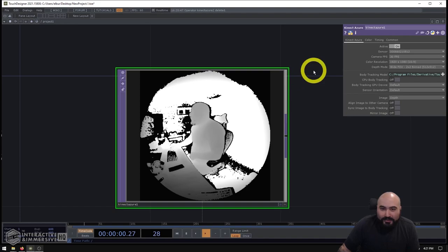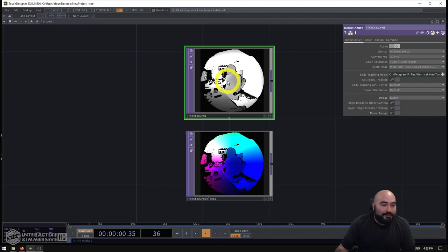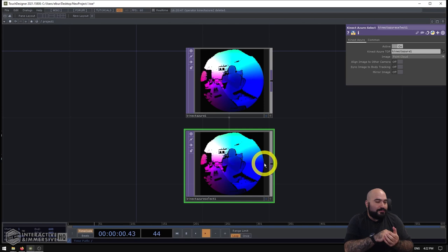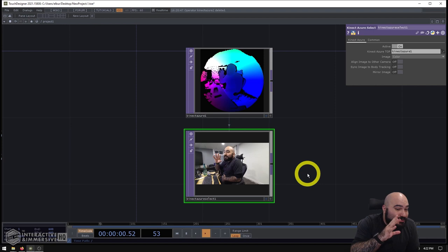Now, aside from that, the only other thing I want to do in this case is I know that my primary content that I'm building is going to be the point cloud. So I'm going to switch my main Kinect Azure TOP over to the point cloud. And I know that as a part of this, I'm going to want to color those point clouds with the actual colors of the color sensor here. So on my Kinect Azure Select, I'm going to set this to color image here. And now we can see me over there as well.